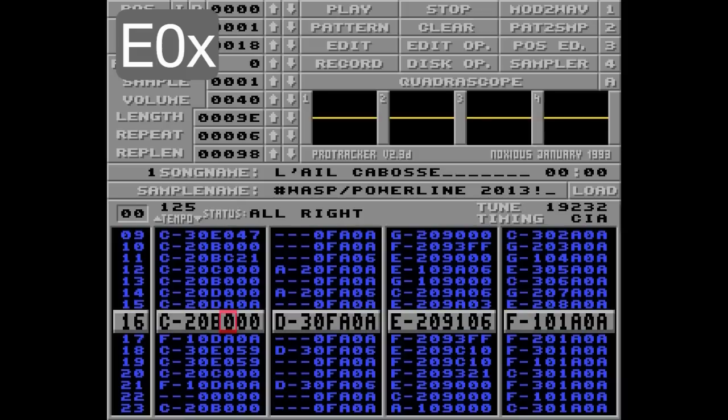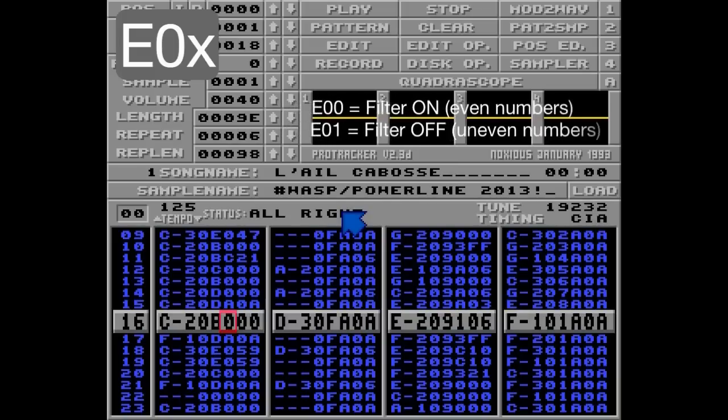I'll just go with track number 1 here. The parameters for E0 are just 0 and 1, but all even numbers will set it to on, and all uneven to off. For compatibility reasons, I think it's best to stick to 0 and 1.